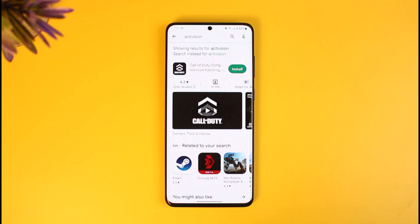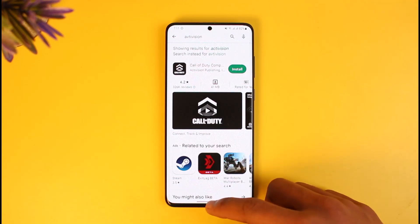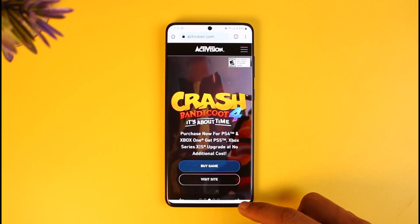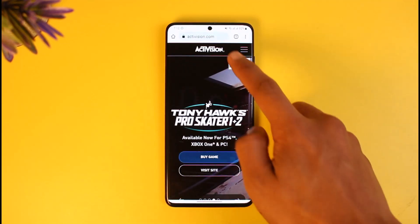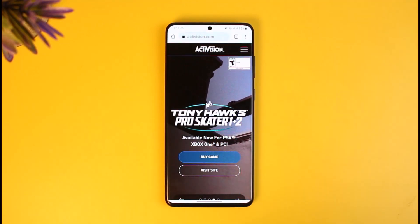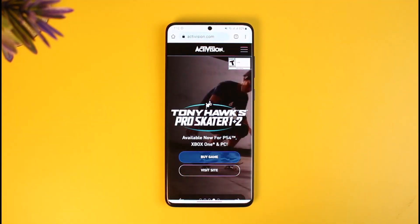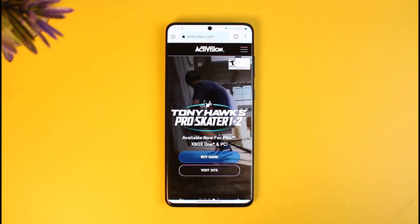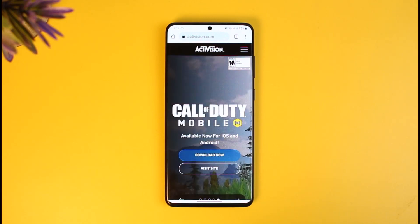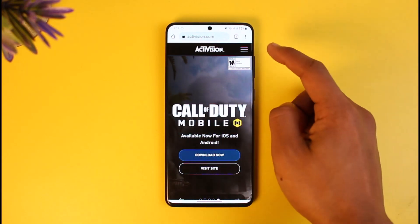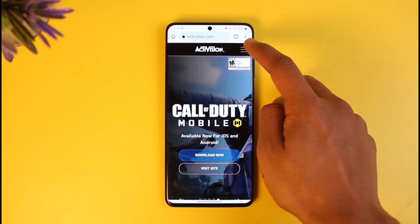Make sure to watch the video till the end. To change our Activision account's name, all we have to do is open up our browser. Once you open the browser, just go to activision.com and then make sure to sign into your Activision account.